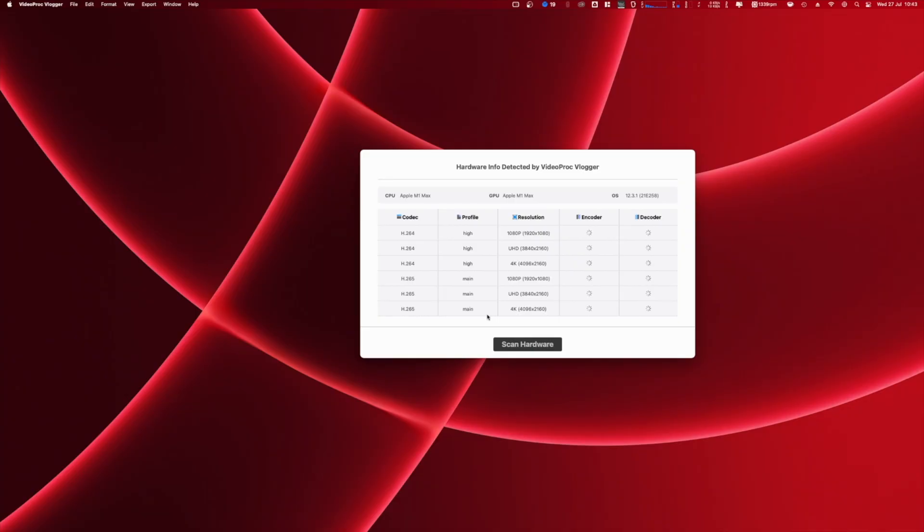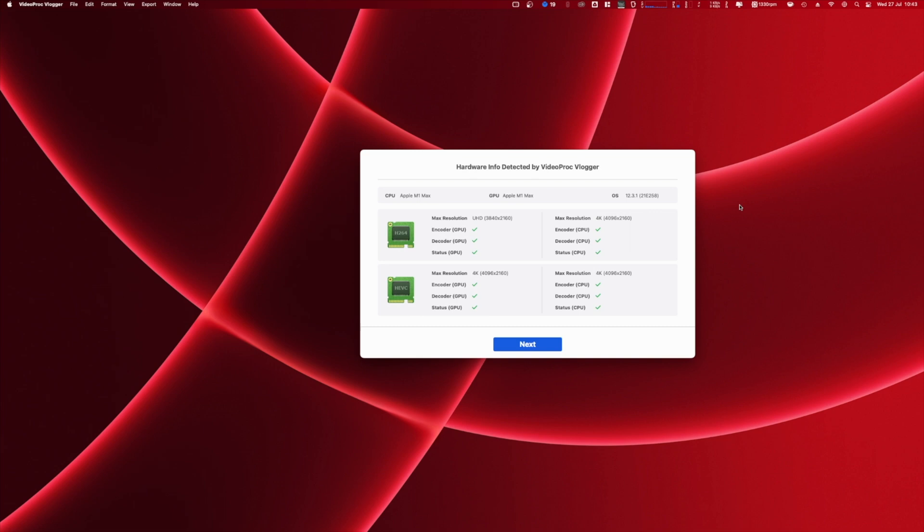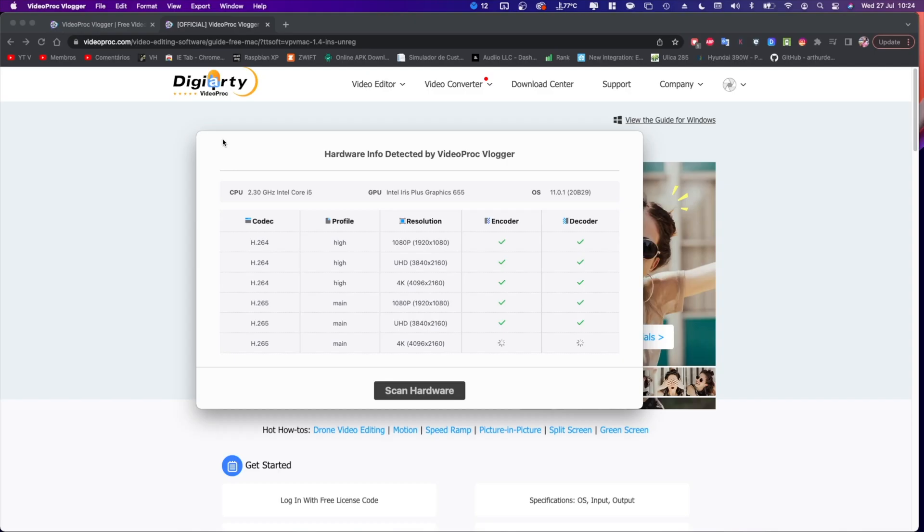This software is GPU accelerated so this means that the computer that we have will perform better or worse depending on the hardware. Now I've got a MacBook Pro I've tested and they also have a tool that will test our hardware